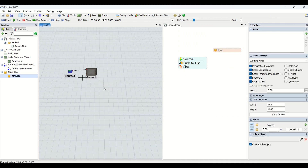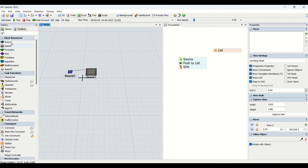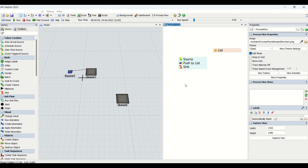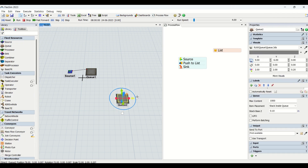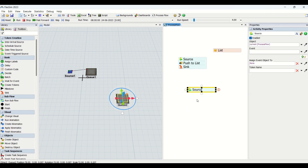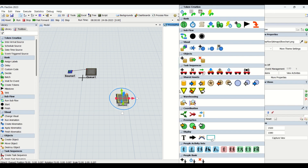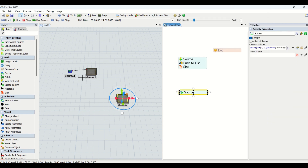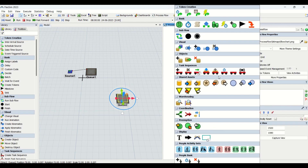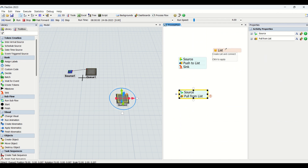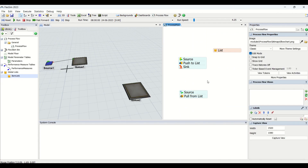We are going to create another queue where parts will be taken from Q1 and given to Q2 using pull from list. So we are going to pull the parts from the list and have those parts in the queue. I'm using another source — an interval source arriving every 10 seconds — and we will be pulling an item from the list. Now we have created push to list and pull from list in this process flow.